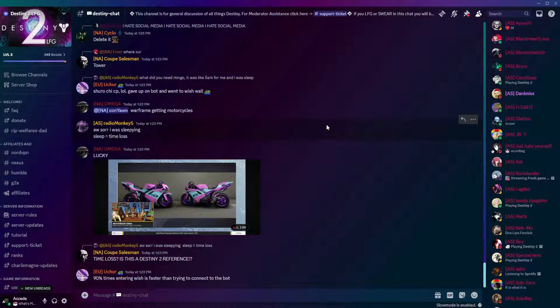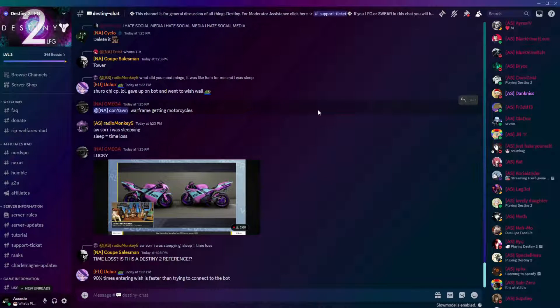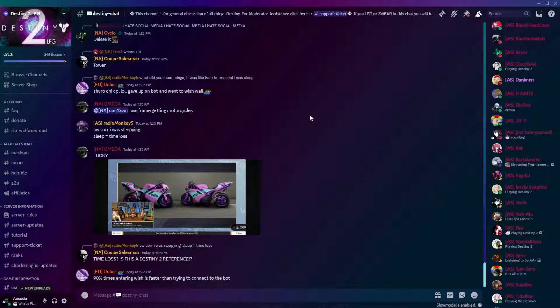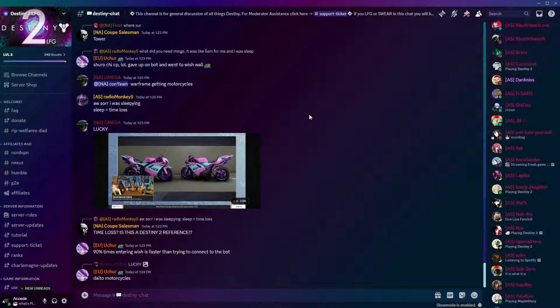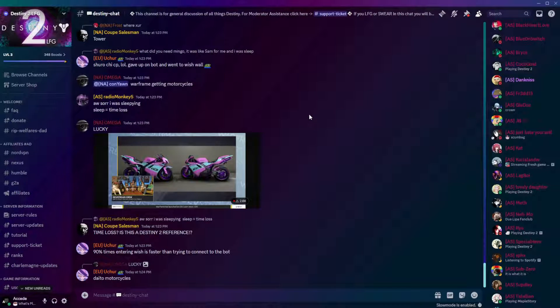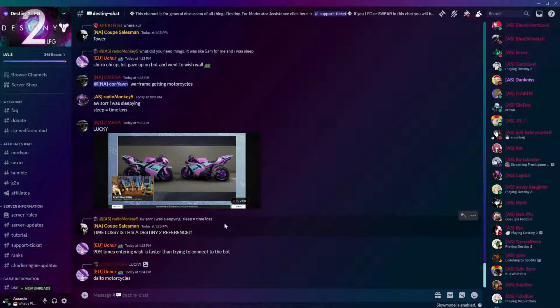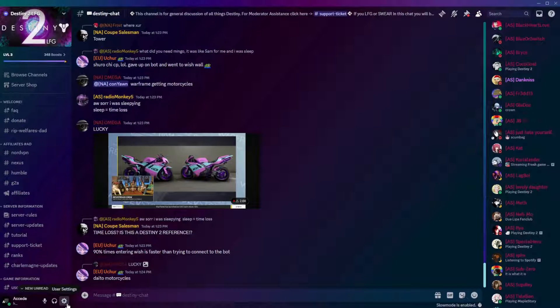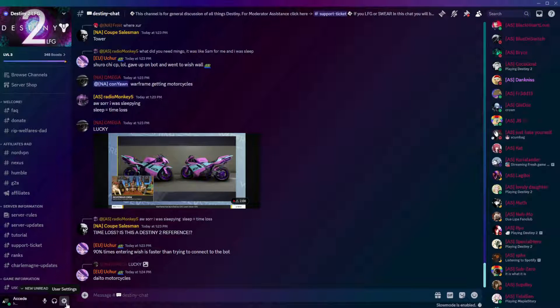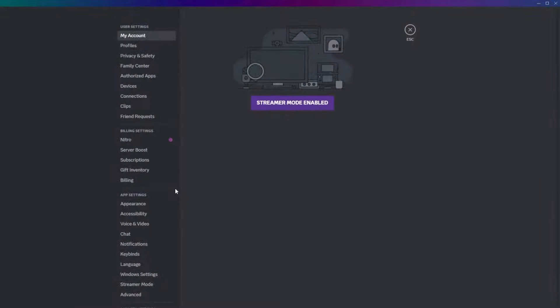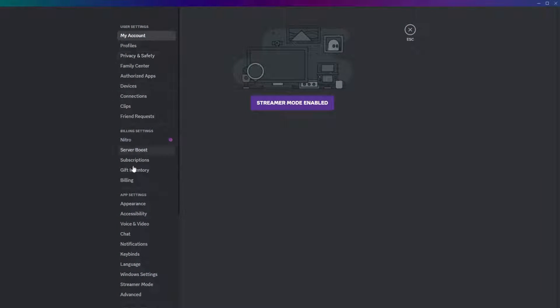Now, how do we do that? The first step is to view your gift inventory on Discord. To do that, we can go down into the user settings here, and then go to the gift inventory under billing settings.